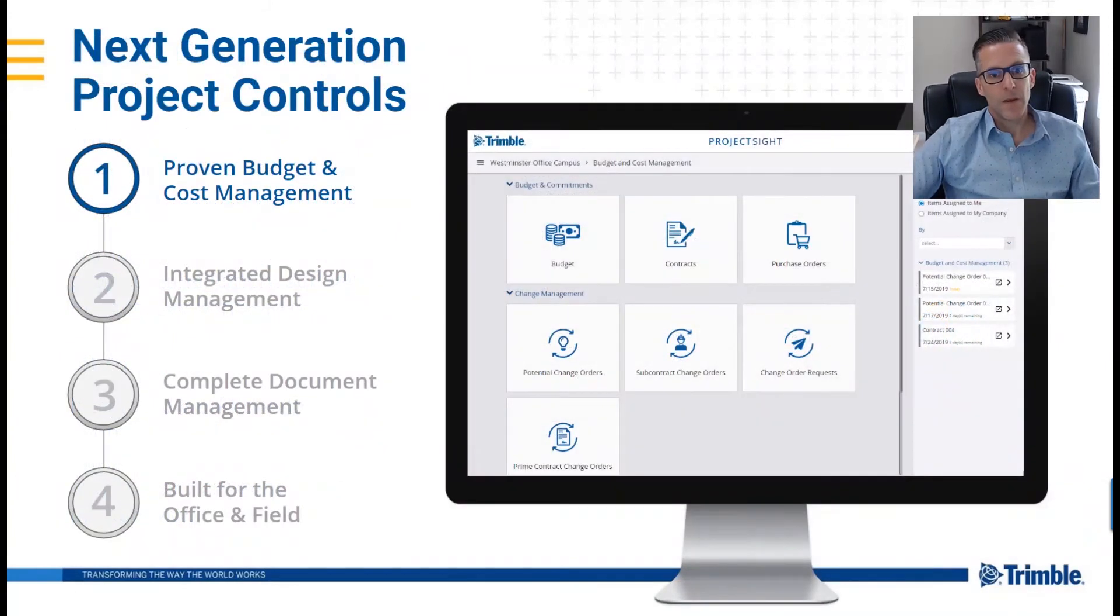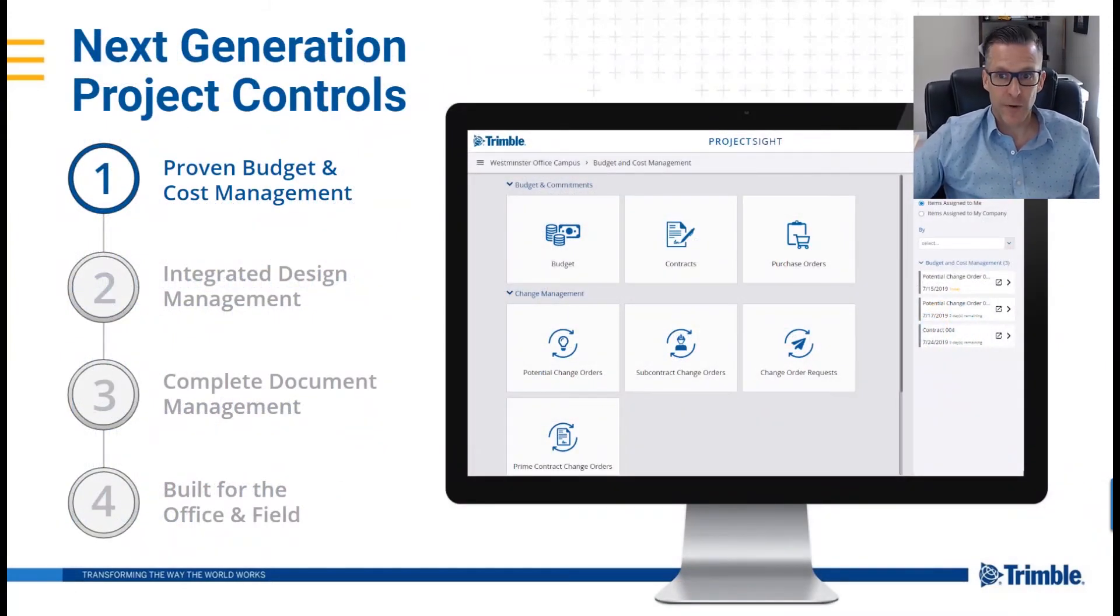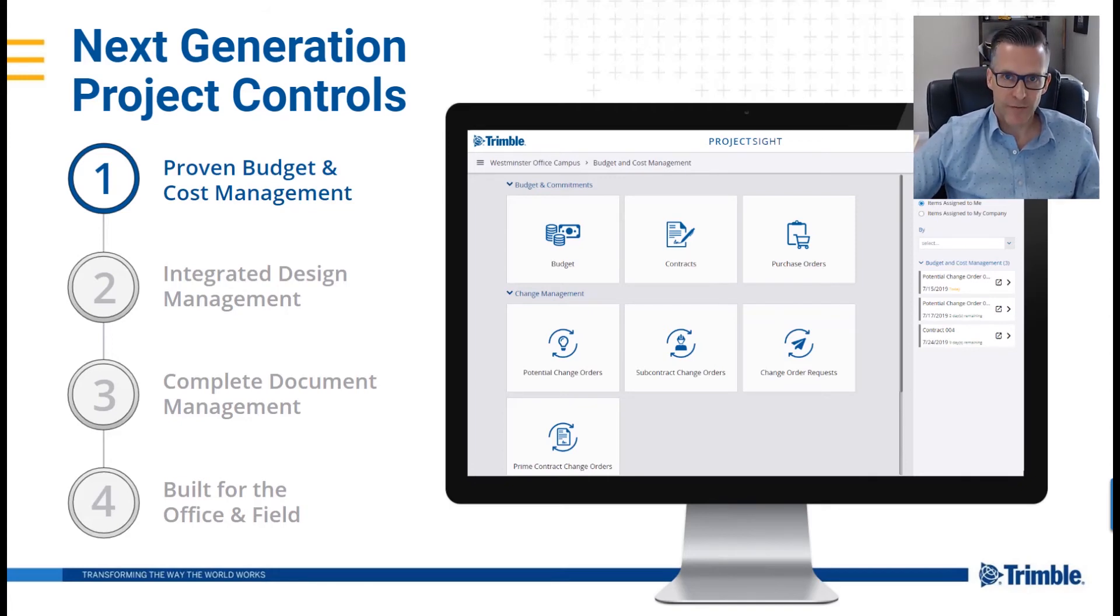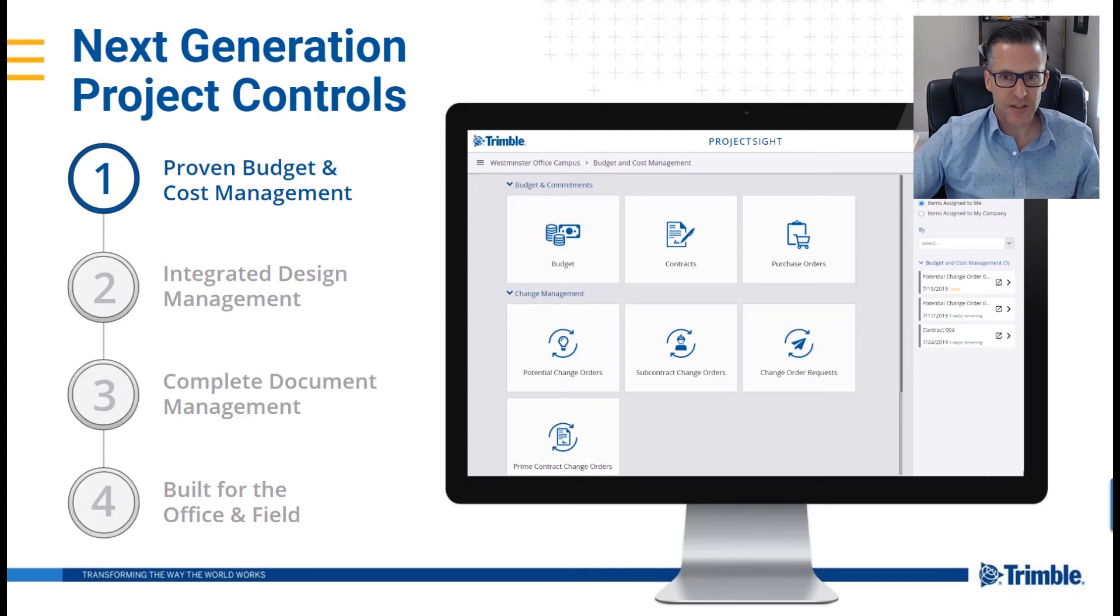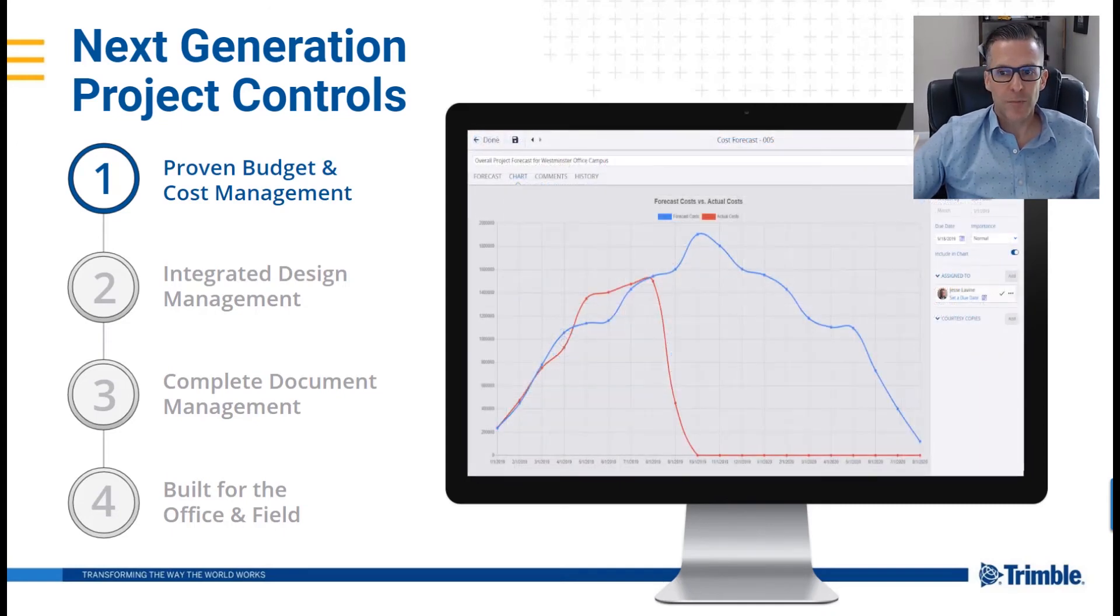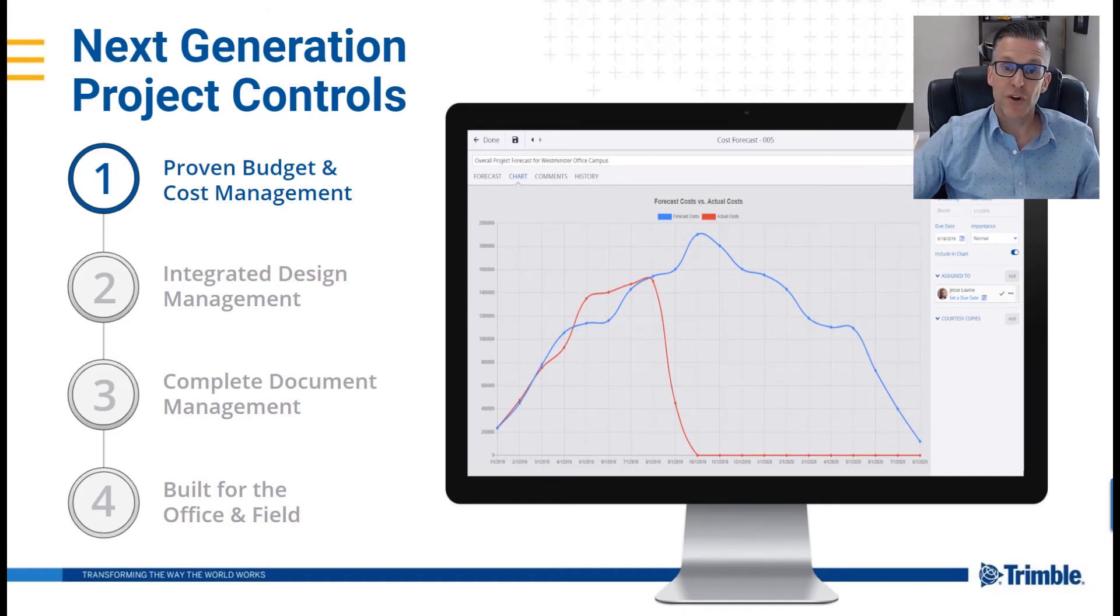The industry standard construction budget and cost management software helps your project team manage project finances to maximize profits and minimize costs. With over 25 years of successful project deliveries, Project Site provides the forward-looking project financial information you need to make better decisions on all of your projects.